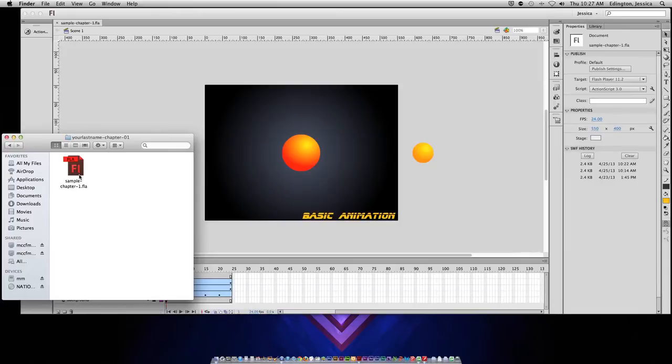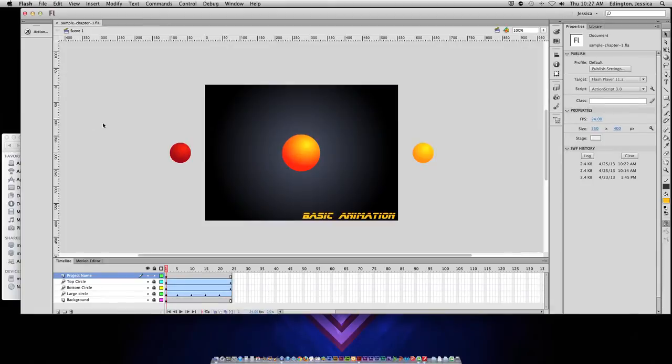Before we talk about the importance of the SWF file, let's first test the movie. If we go back into Flash Professional, there's a couple of different ways that you can test it.